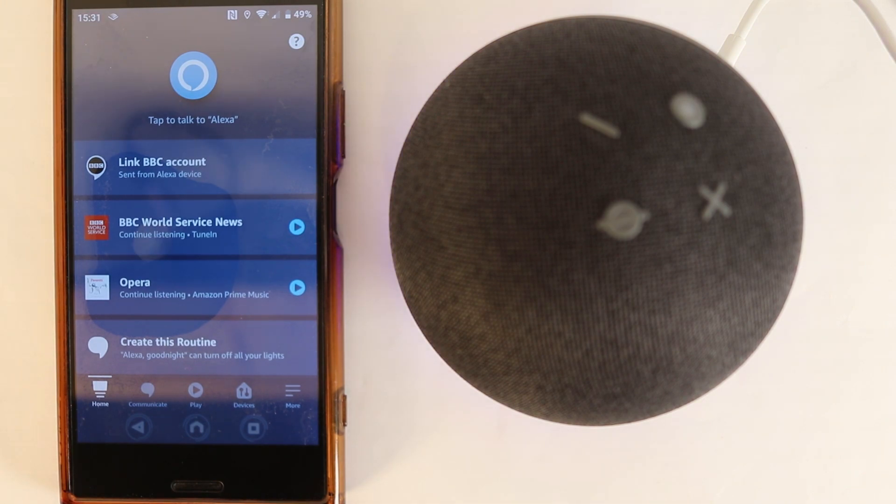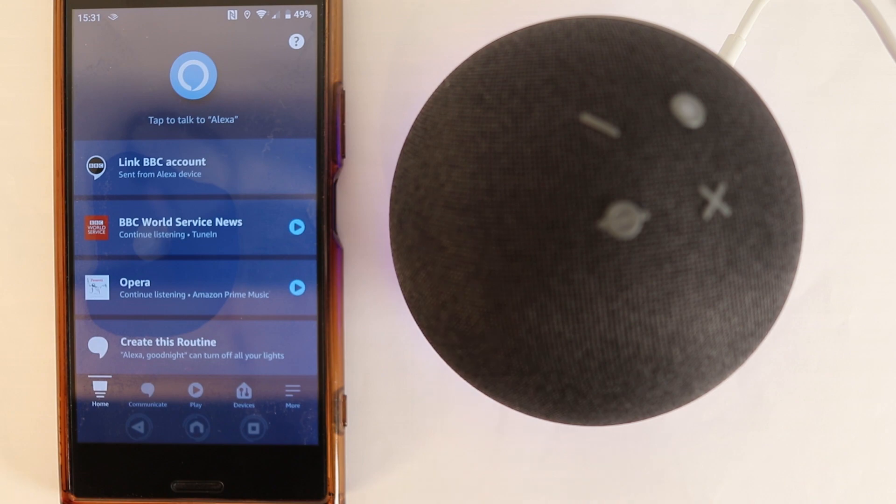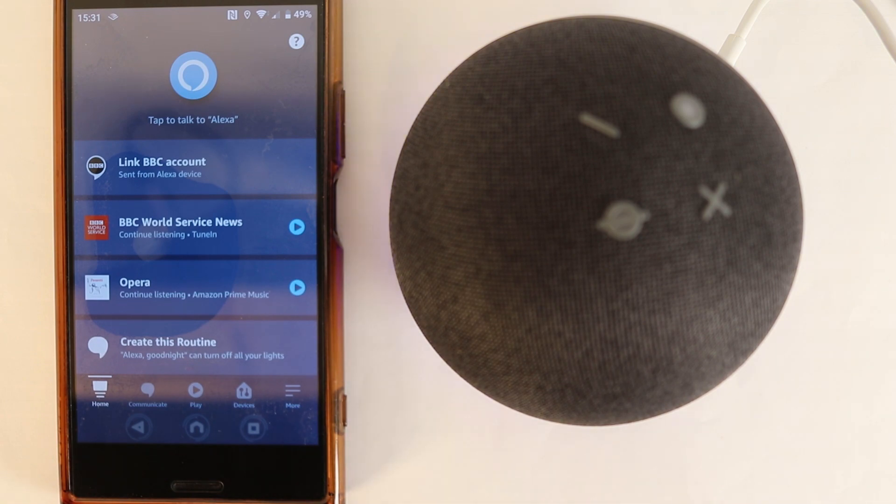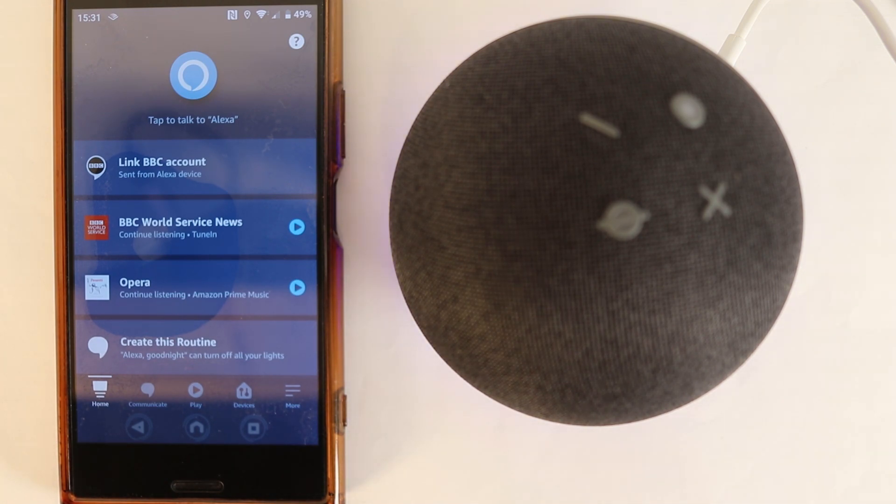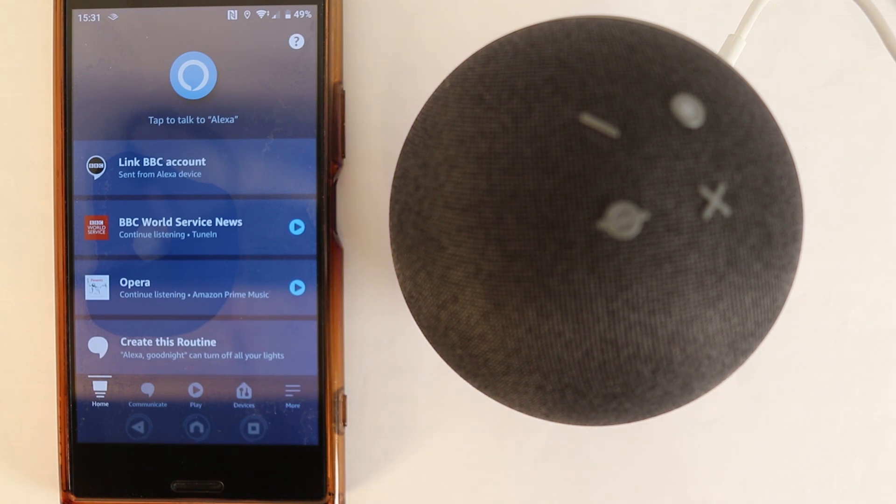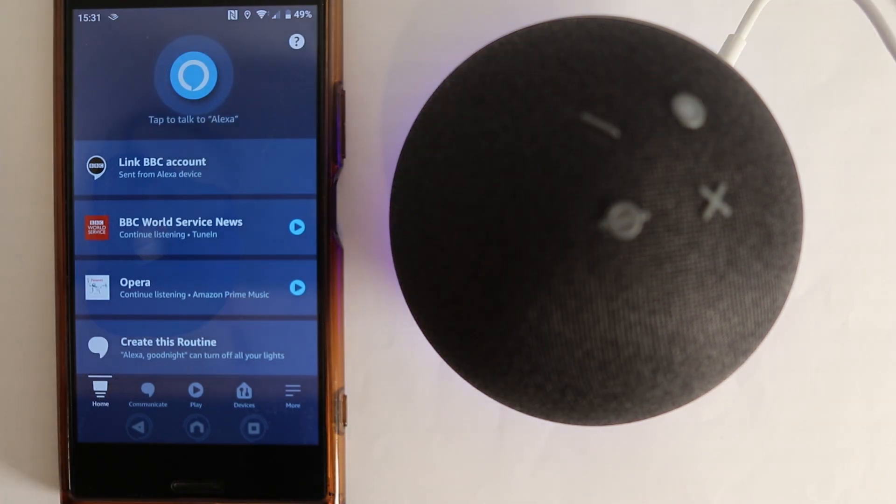So I cancelled on purpose the automatic way. I'm going to show you now the manual way of connecting it. Because some of you might not be able to connect it in the automatic way. And this way that I'm going to show you, no matter how well your Alexa app is set up, you should be able to use this method to connect to Alexa.